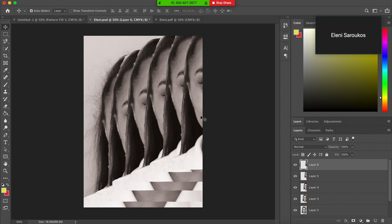So what we're going to do is we're going to start by making the top one here the most see-through and the bottom one not see-through at all.